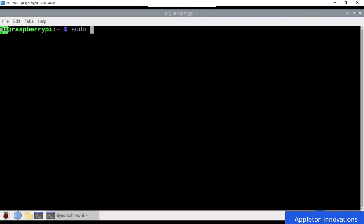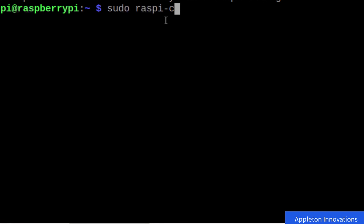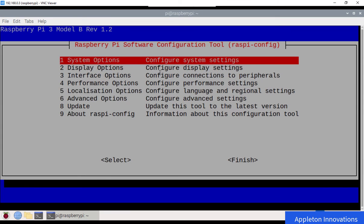We are logged in as user pi, which does not have administrative permissions. To change system settings or access system files, you must use super user (sudo). If you try running raspi-config without sudo, you get the error: 'script must be run as root, try sudo raspi-config.' So run: sudo raspi-config.